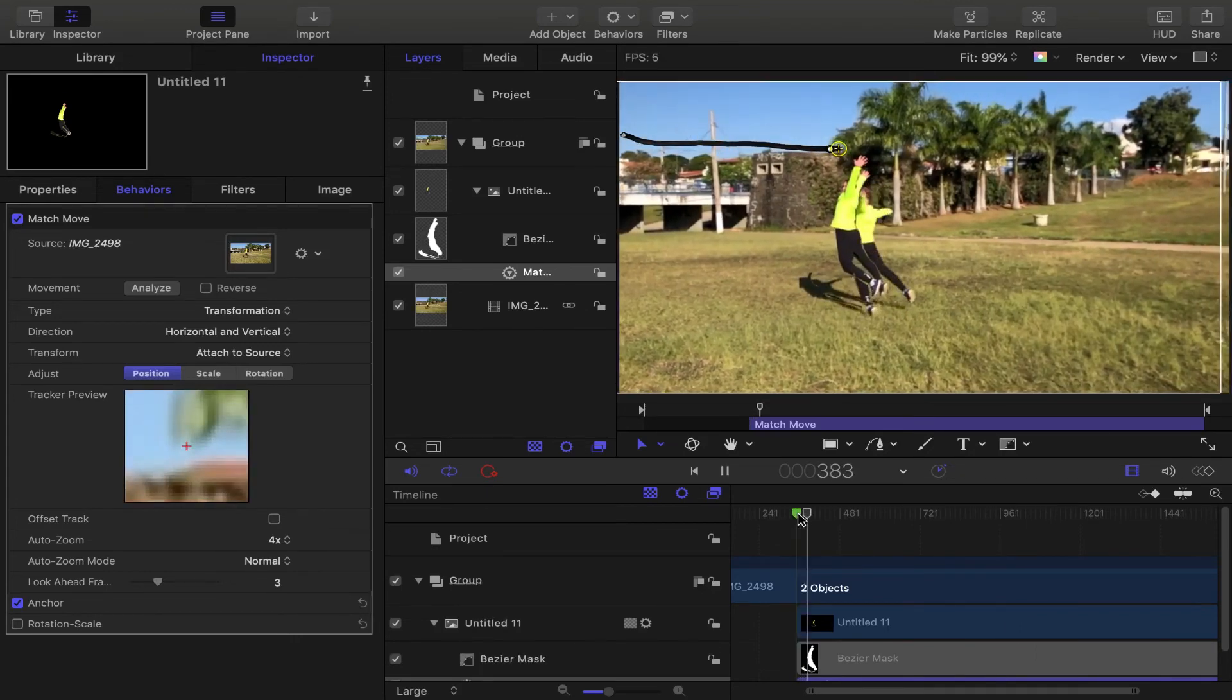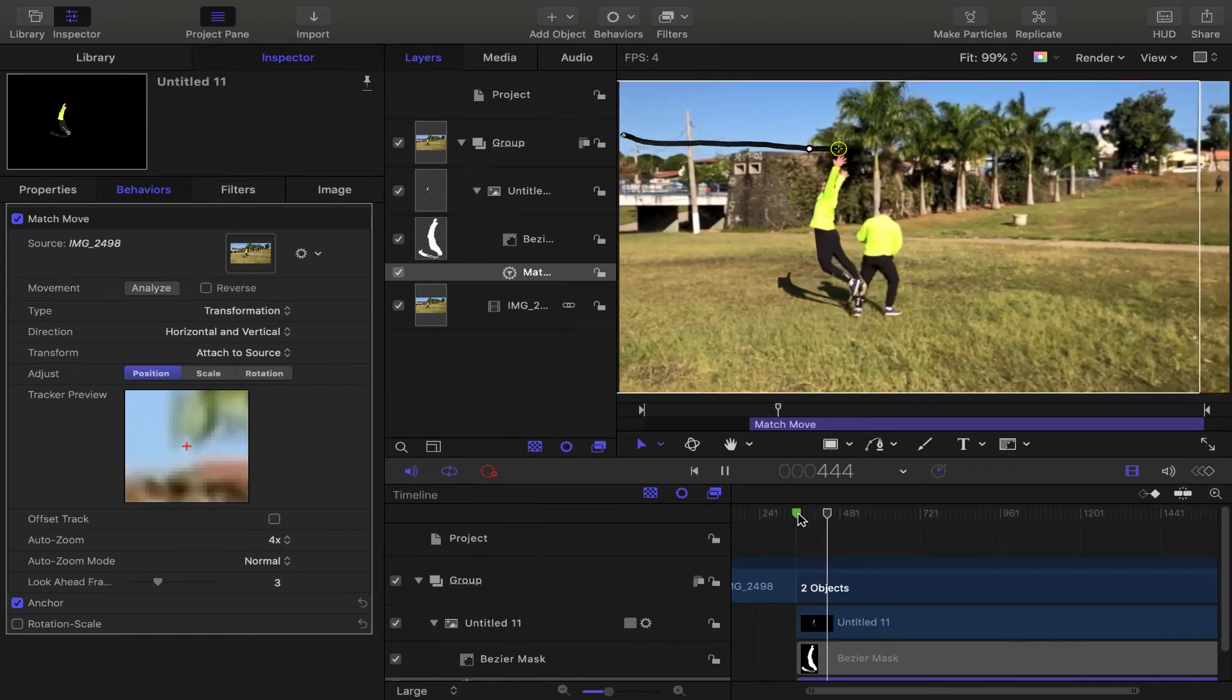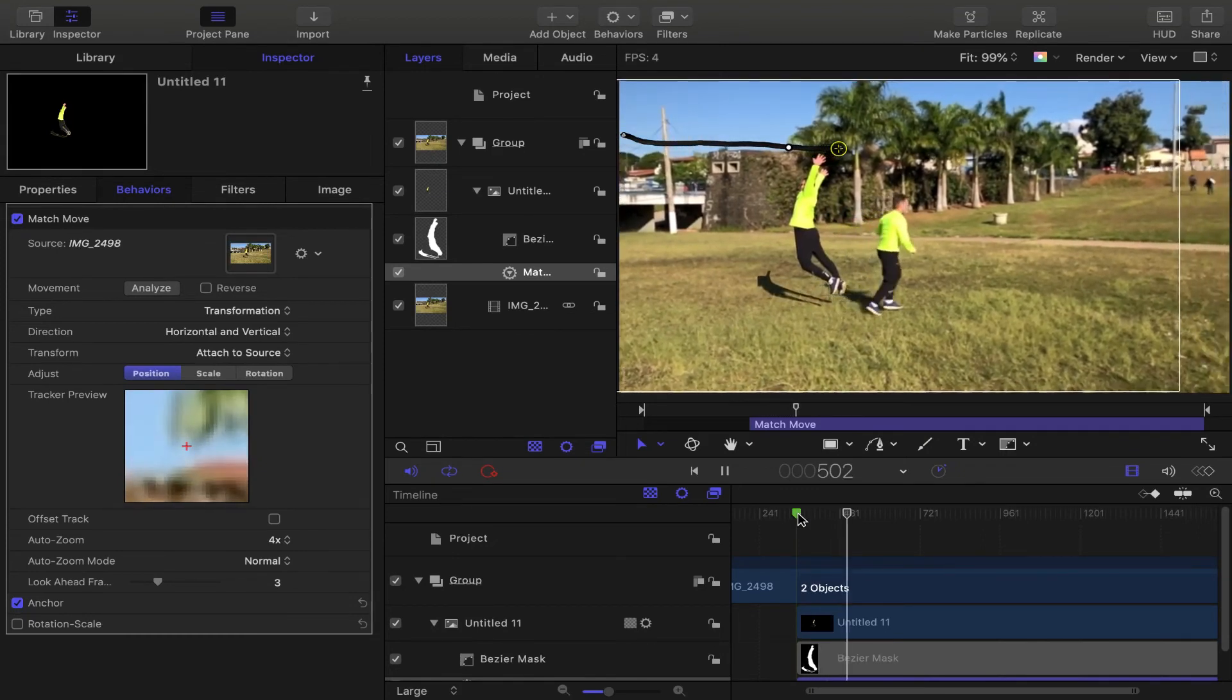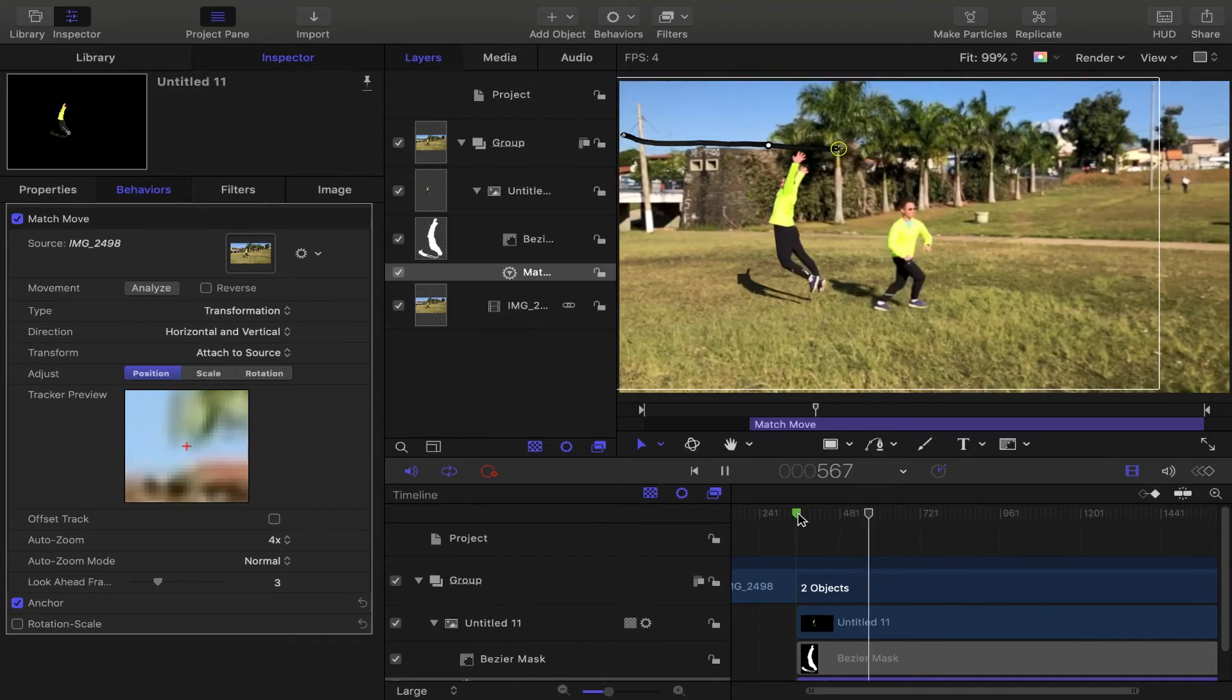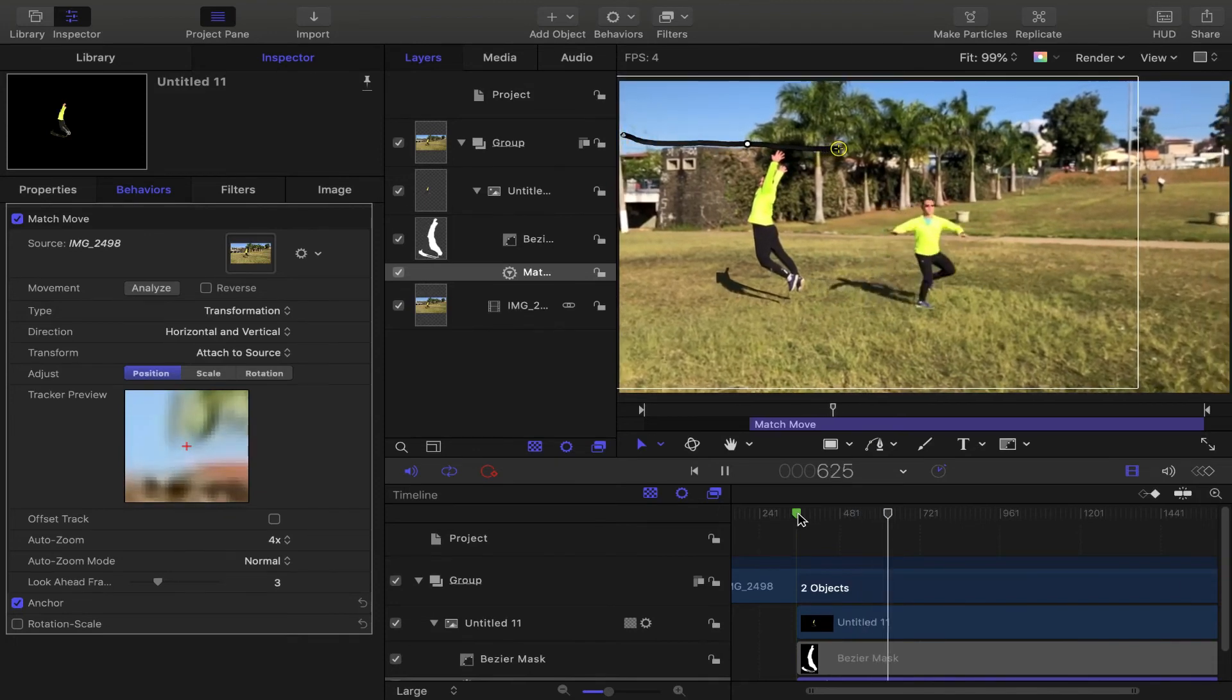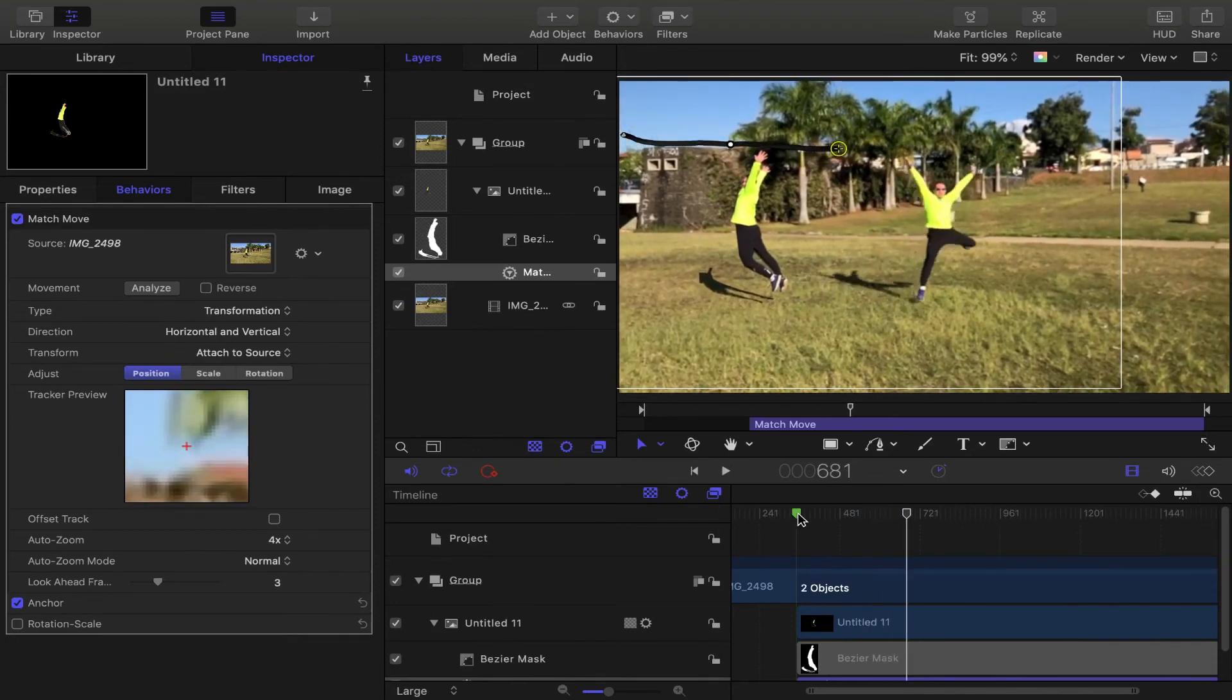And here it is, the final effect done. As you can see, the freeze frame is pinned to the image and it works very well.